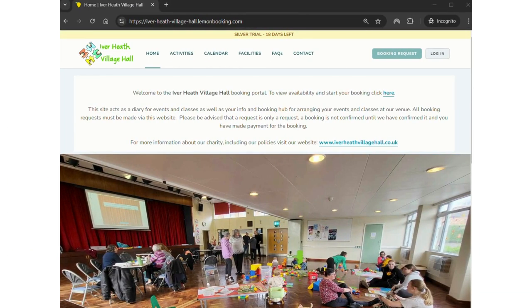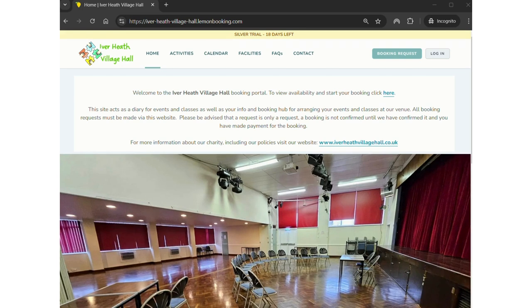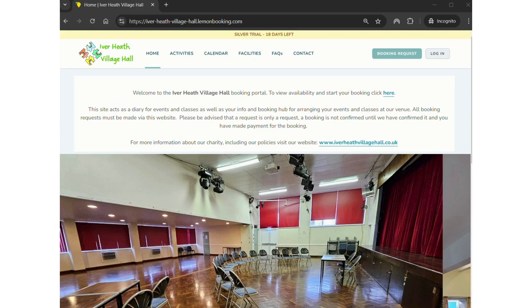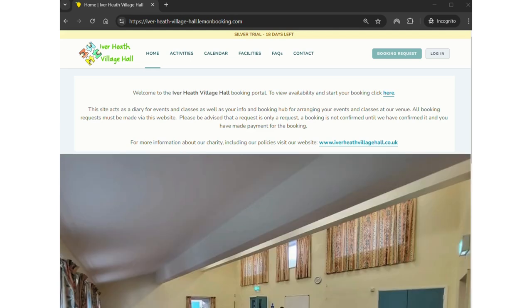Hello, my name is Matt and I'm one of the co-chairs and a volunteer here at the Iverheath Village Hall Charity. I'm here to give you a quick tour, I say quick, about 10 minutes of the new booking portal that we're using which is called Lemon Booking.